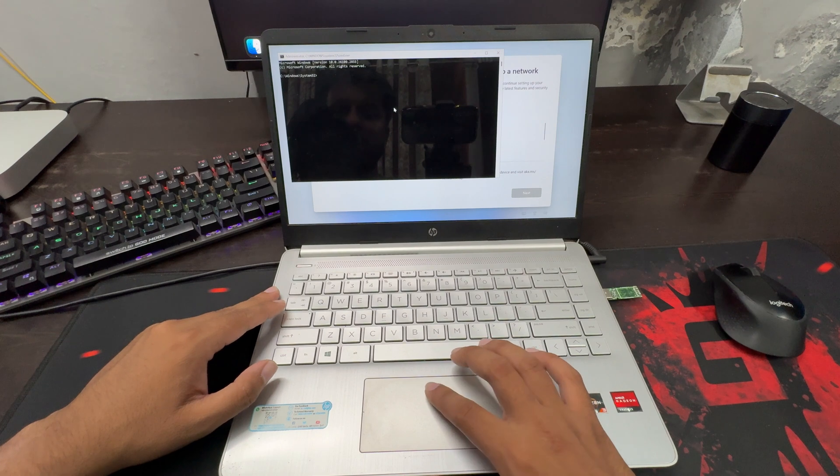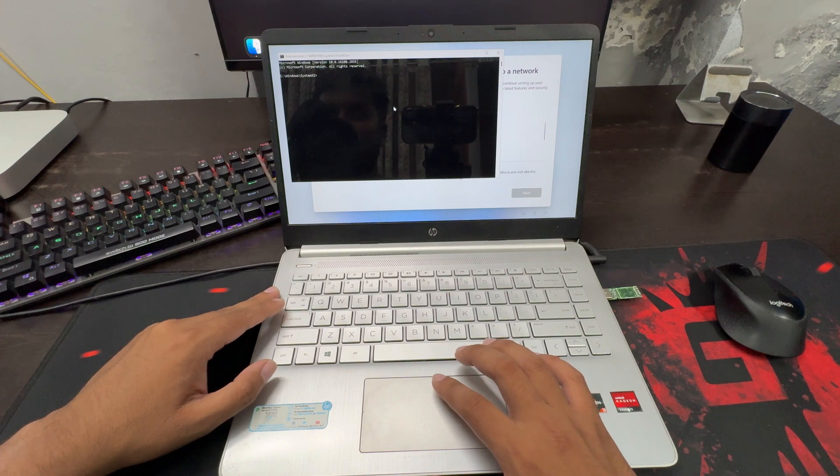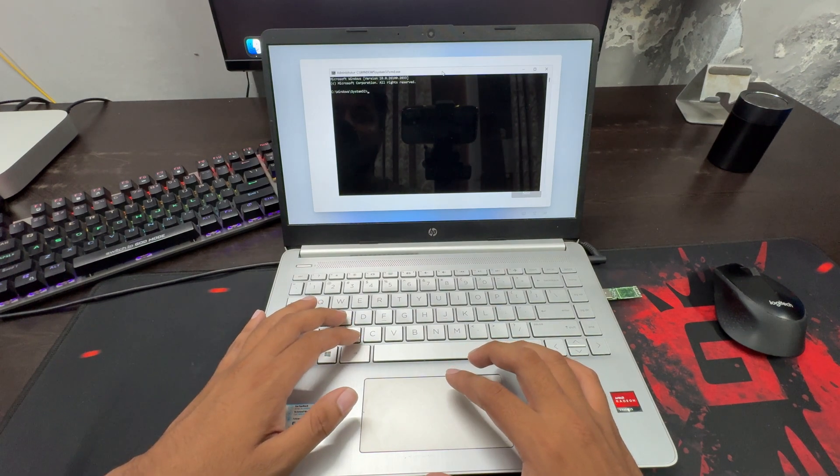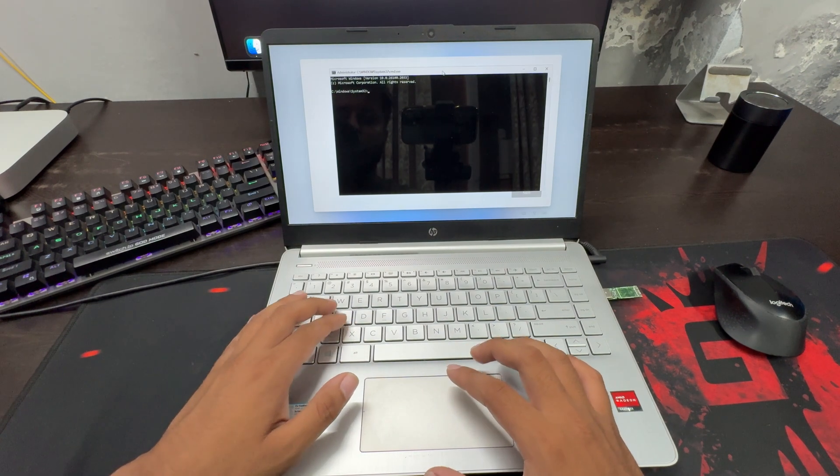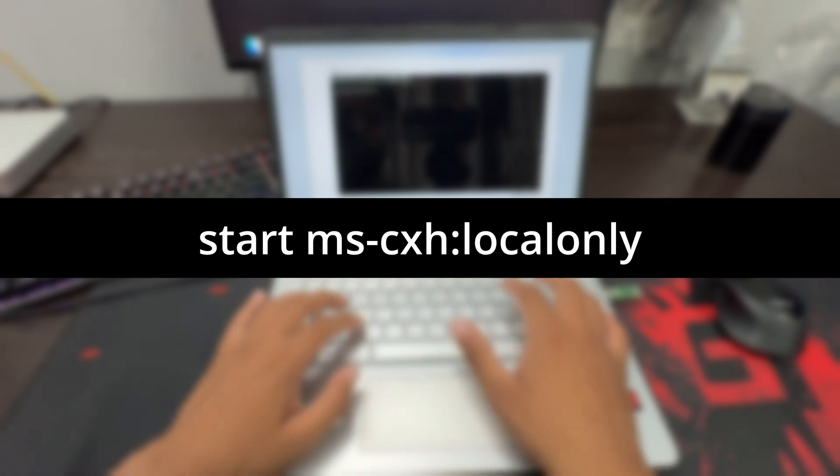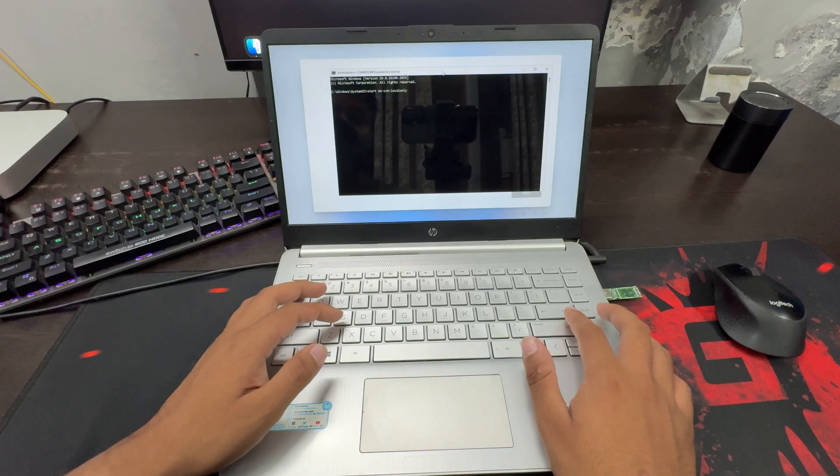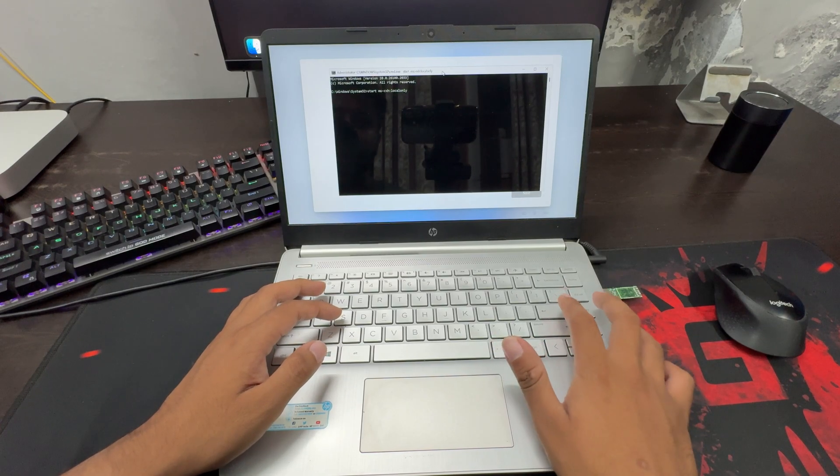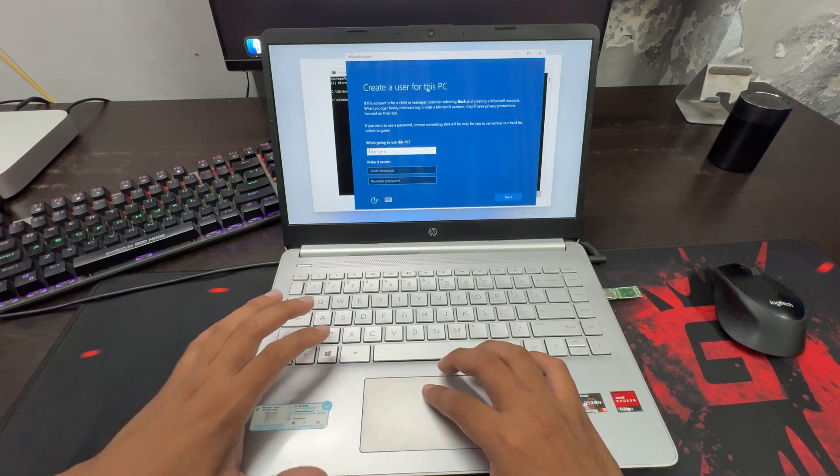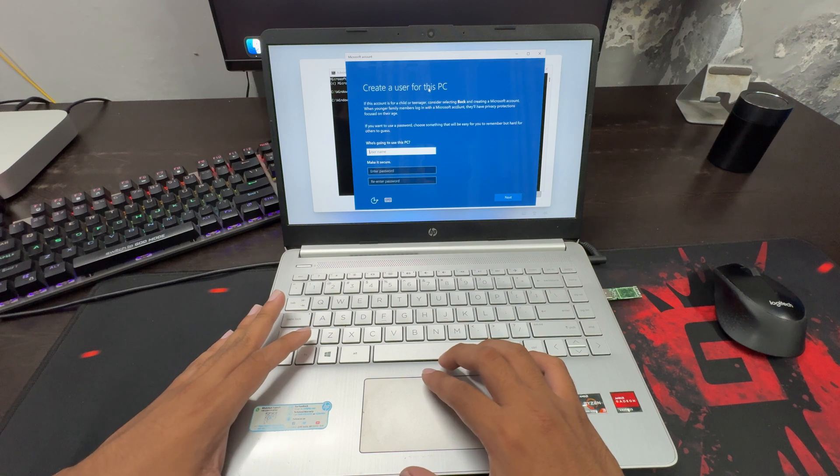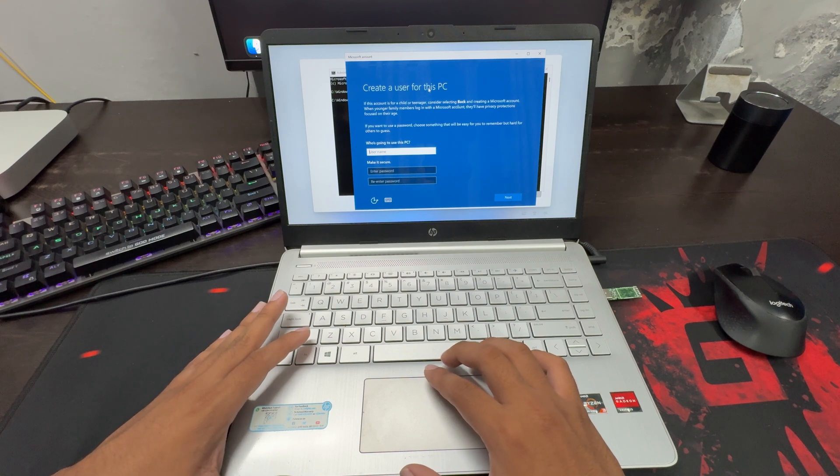And this will open the command prompt. Now here, type this command which you see on your screen. Now once you type the command, press enter. And now a window will appear, allowing you to create a local account.